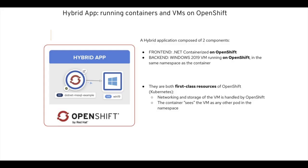So first thing, what's a hybrid app in our context? It's basically an application composed of several components, some of which are containers and others are virtual machines, traditional virtual machines running on OpenShift.